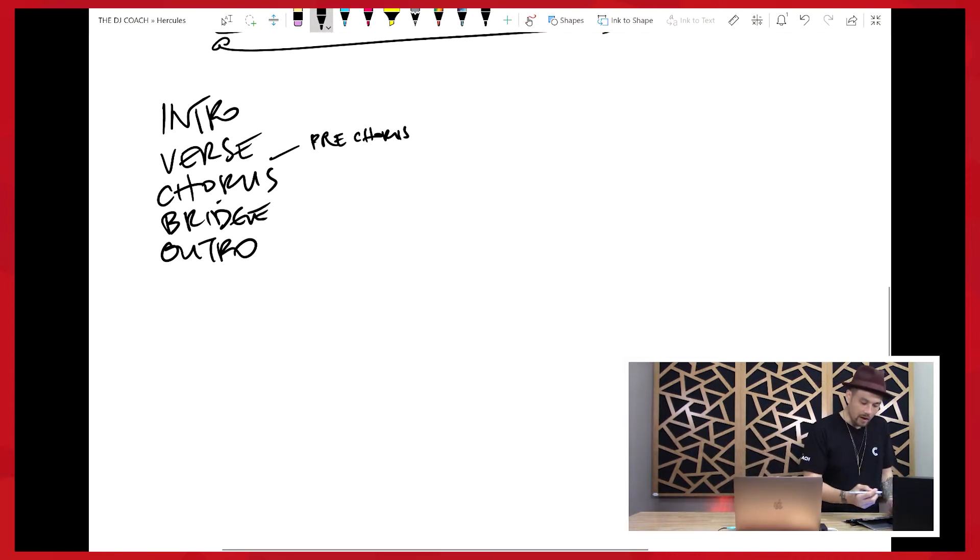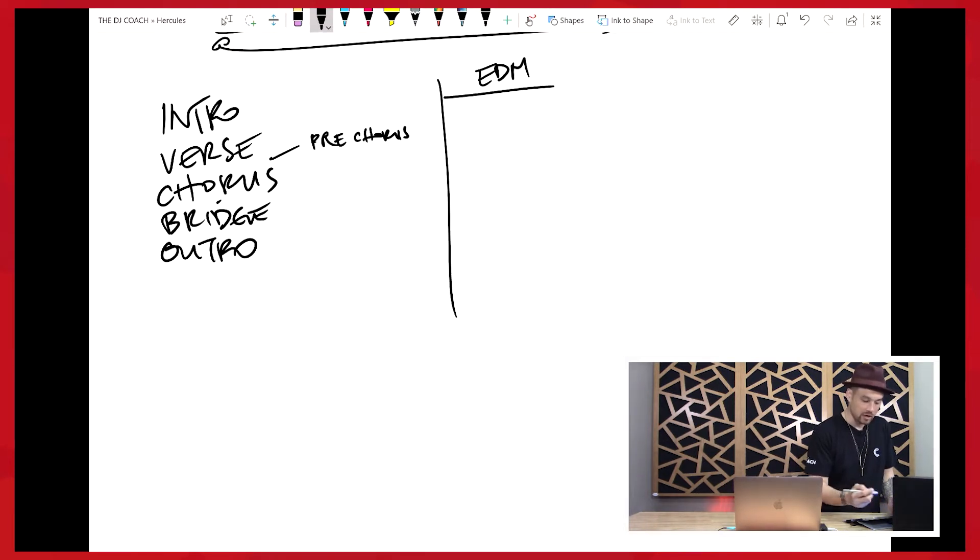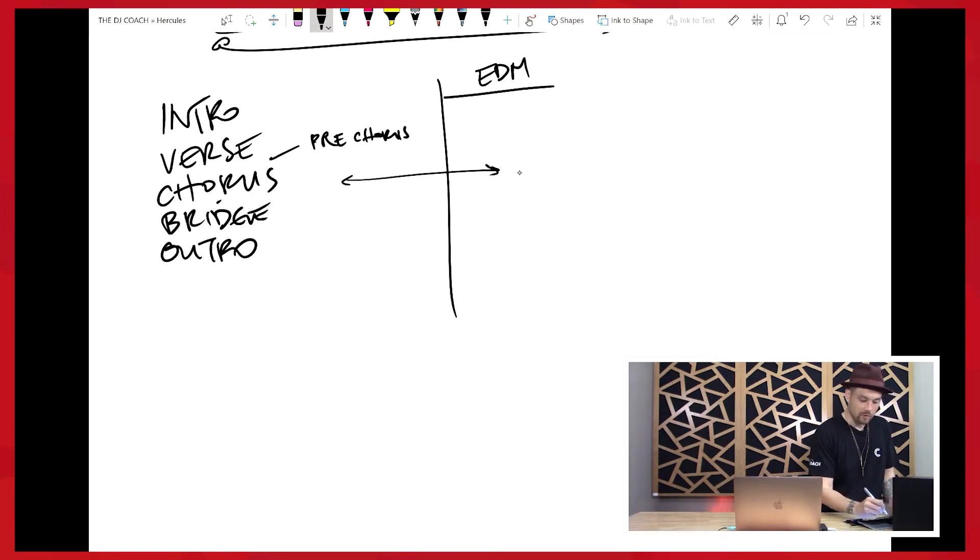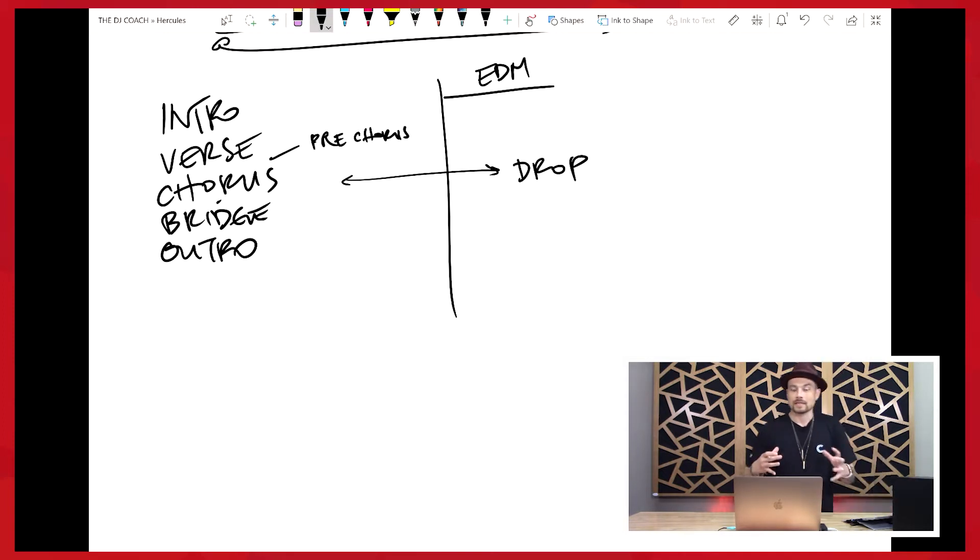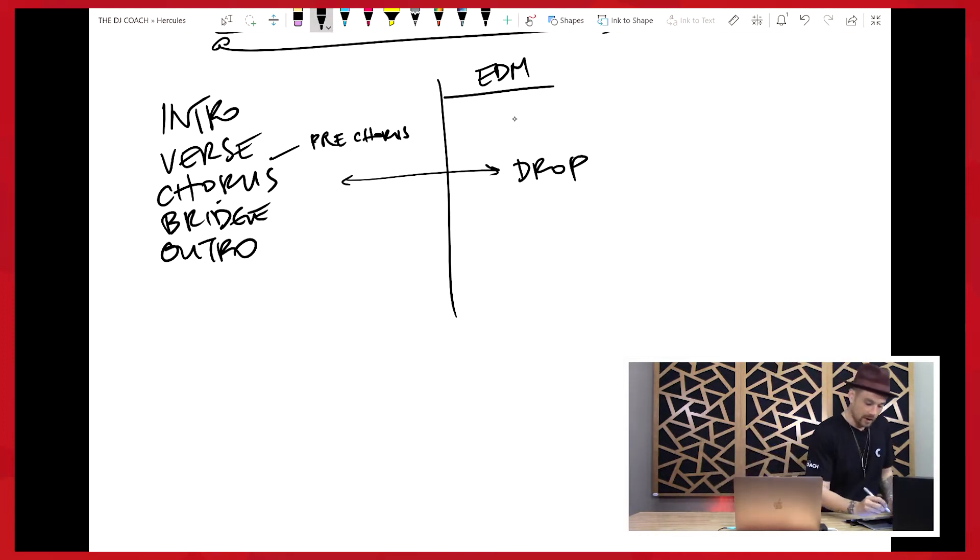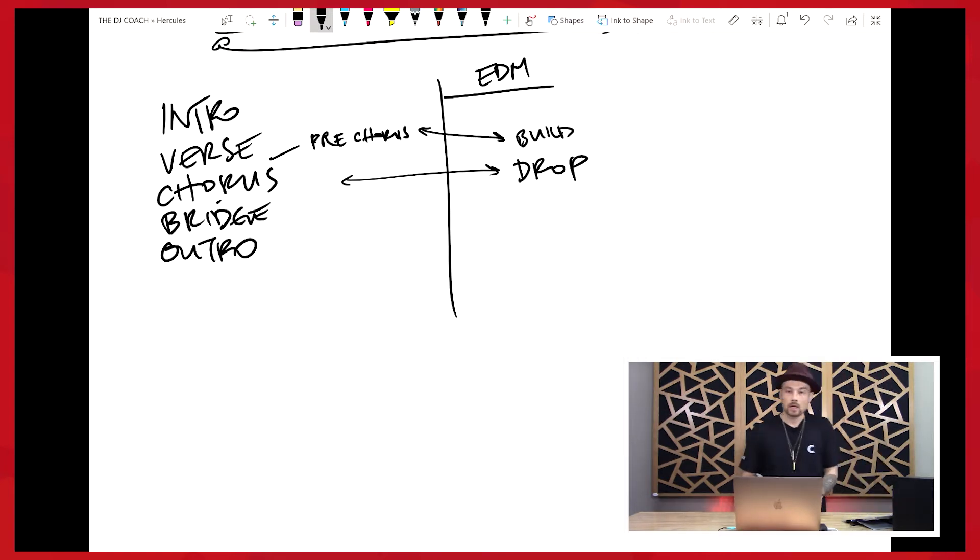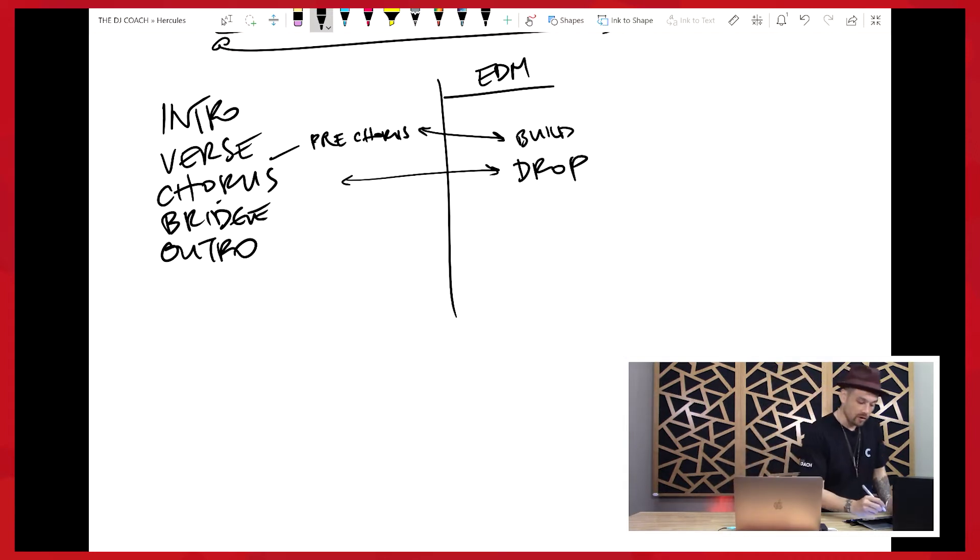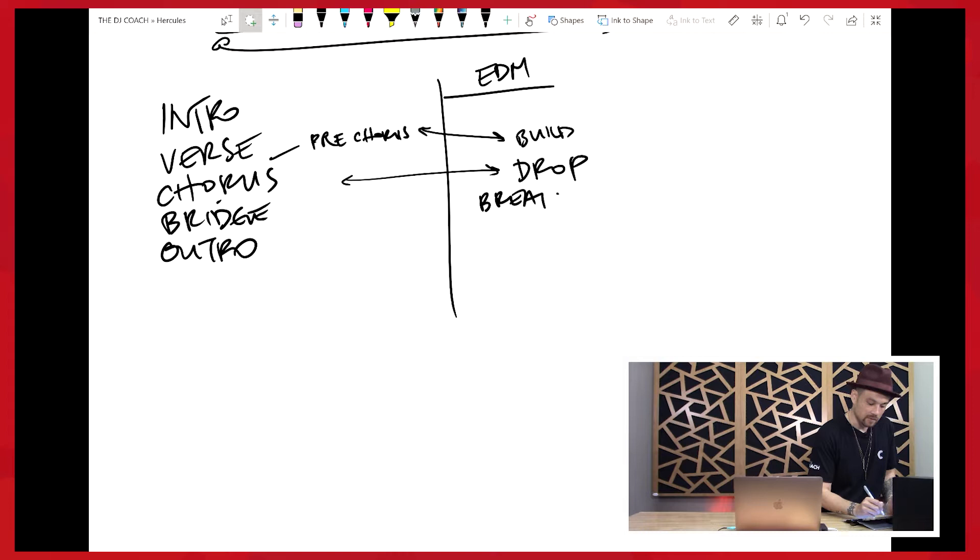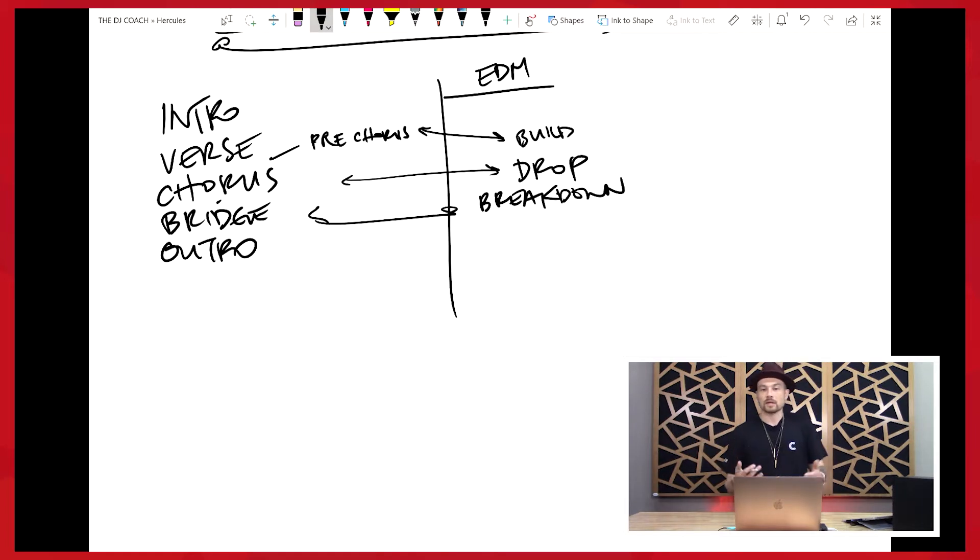And then I want to use some other terms that you might see in electronic dance music. You might have something like a, very similar to the chorus, called the drop. Again, it's like anticipated part. You might also have a build, which is very similar to our pre-chorus. And then you might have some sort of a breakdown, which could be very similar to our bridge. So I just want to get some terminology out of the way.